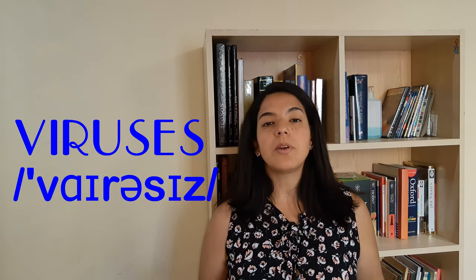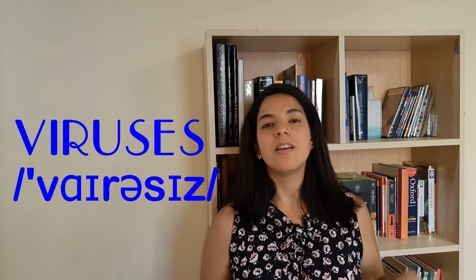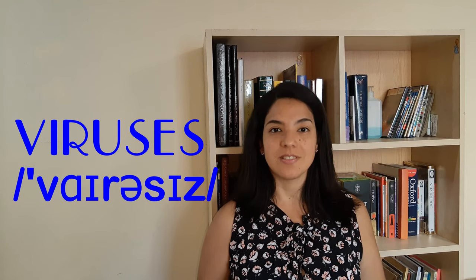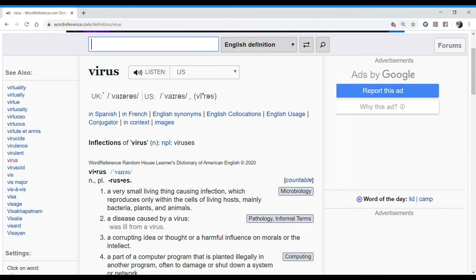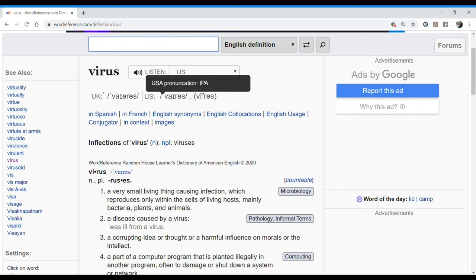The plural adds a syllable: viruses. But what is the definition of it? We are going to take a look at it with WordReference. In WordReference, we have the definition of virus and the pronunciation with the phonetic alphabet: virus.